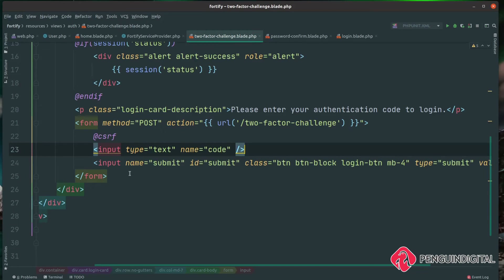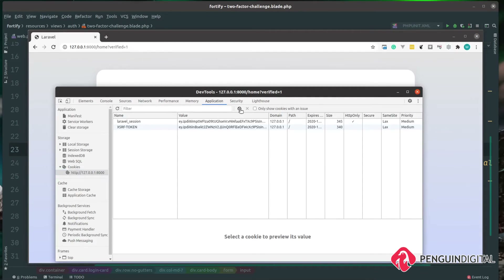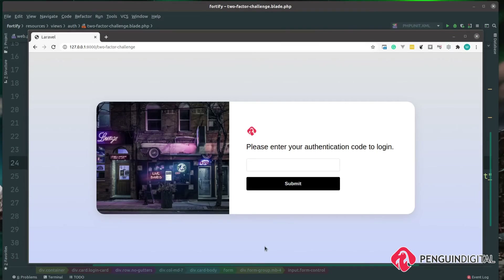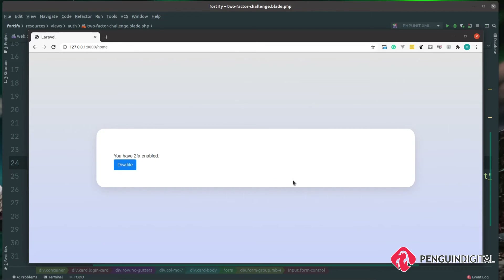Let's give this a try in the browser. I'll clear my cookie session and refresh — we go back to the login page. Let's try to log in. When we hit the login button, we get our two-factor challenge page. We open the authenticator application and enter the code — in my case it's 558040. I submit that, and we are now logged in. Our two-factor authentication has worked and the user is authorized to use the application.